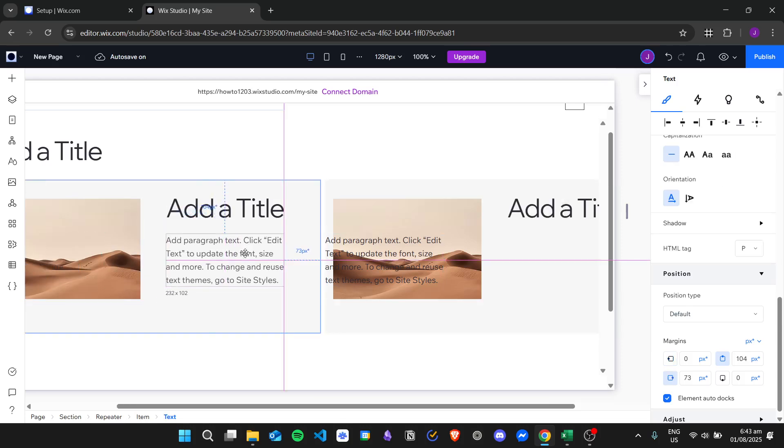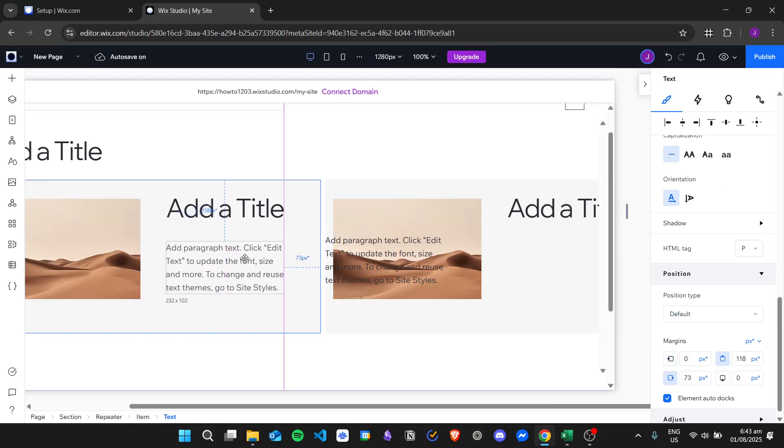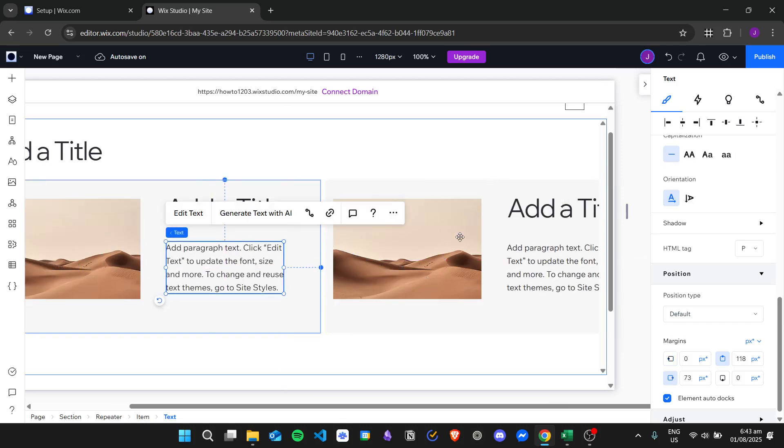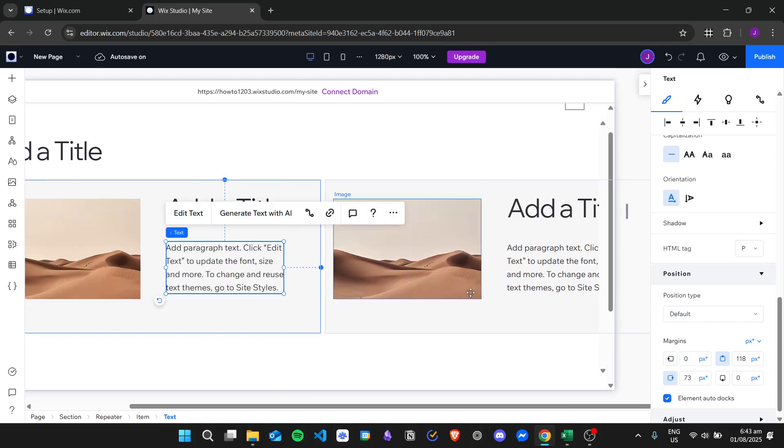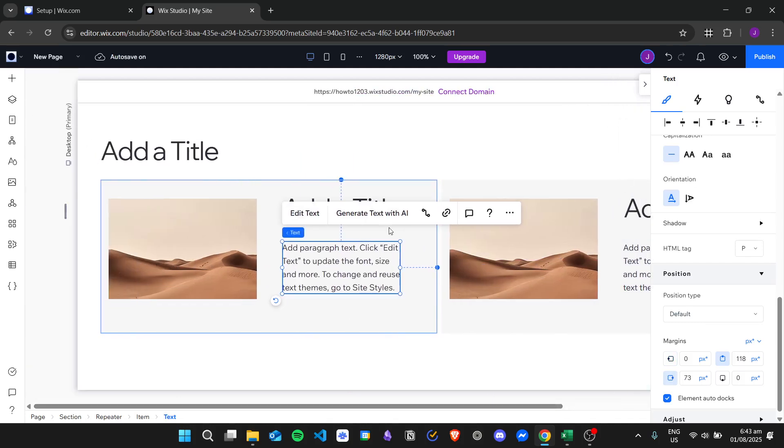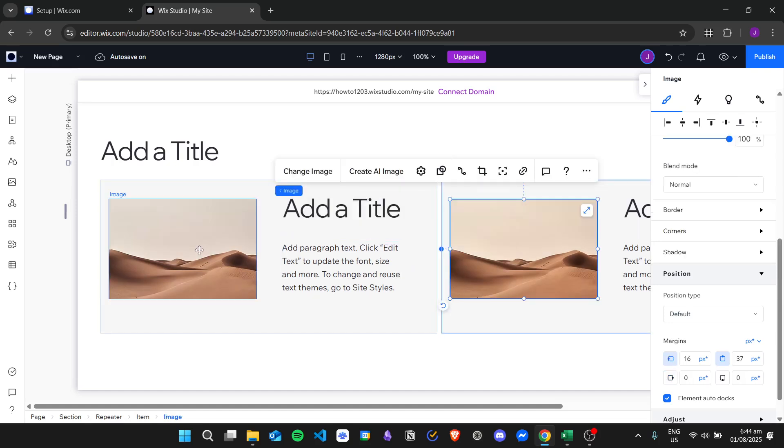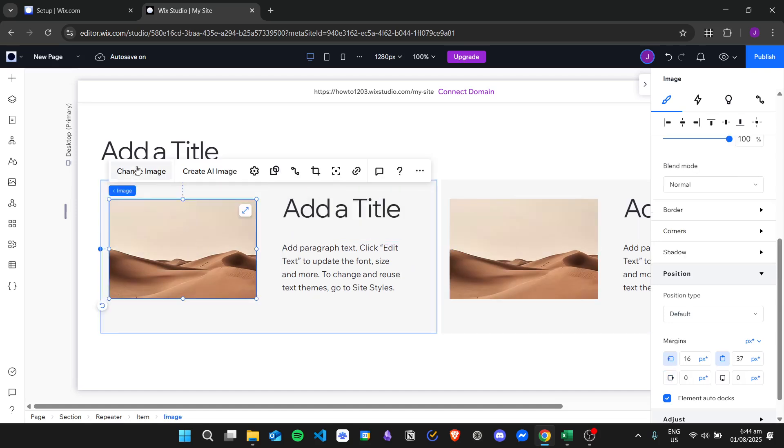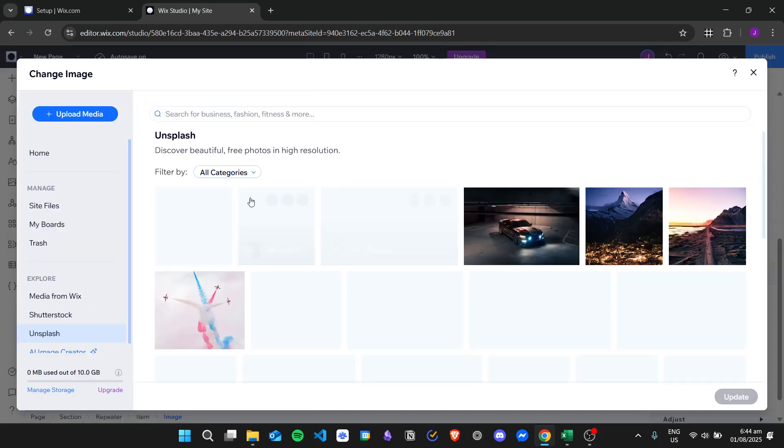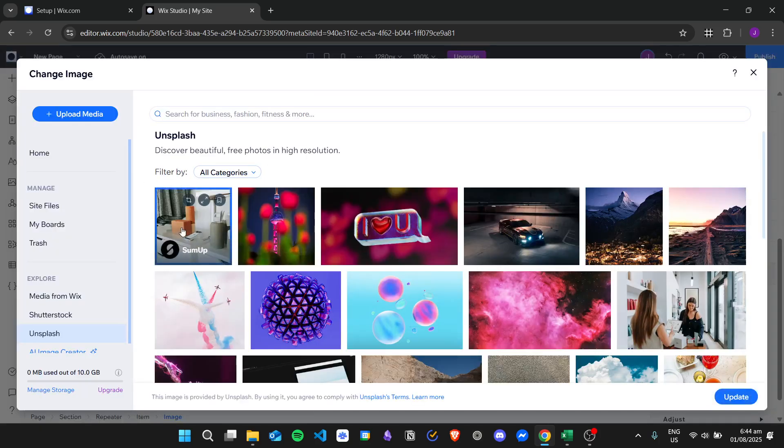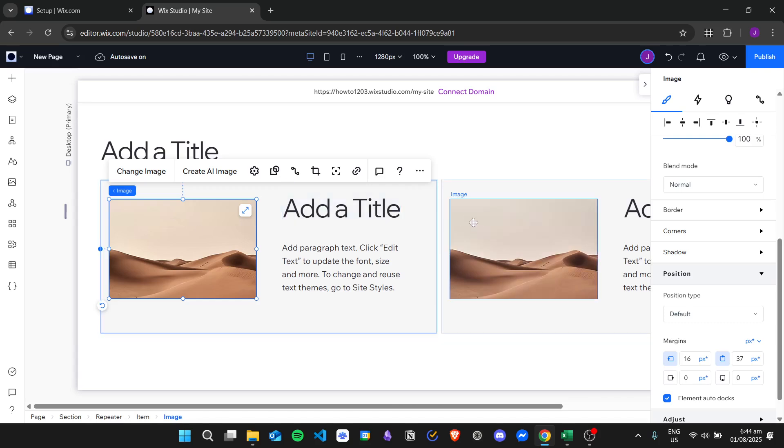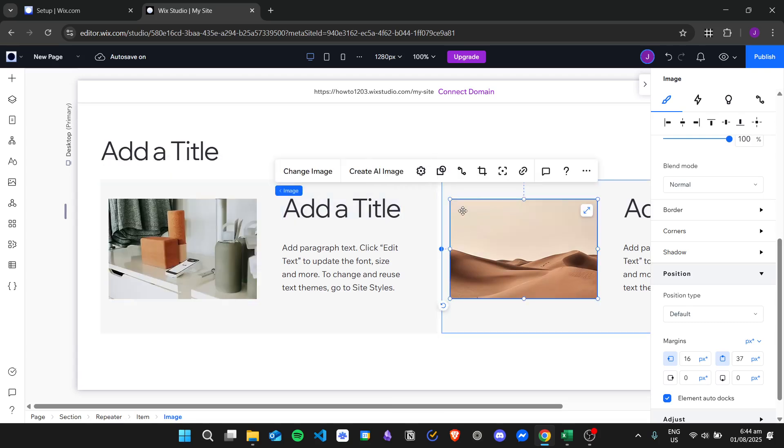Let's adjust the paragraph size. As you can see, since we are using a repeater, it will be automatically added to the other items. We can change the image to differentiate the different cards.